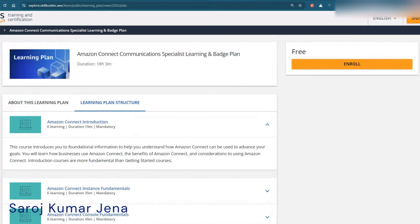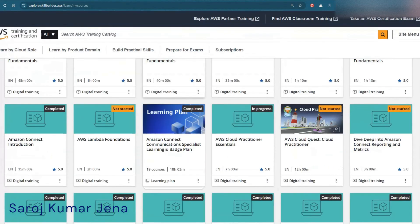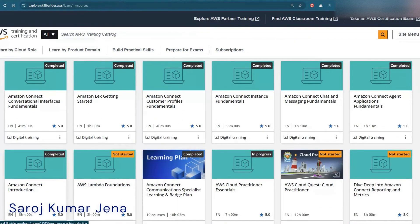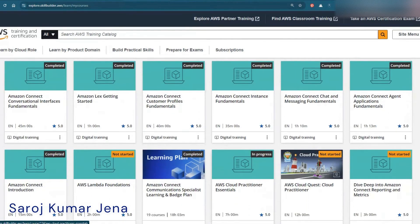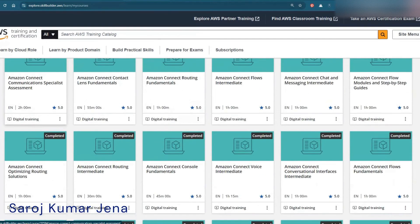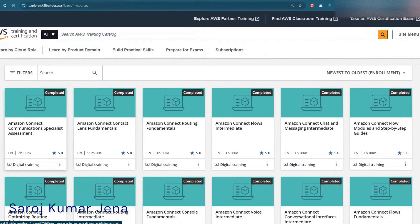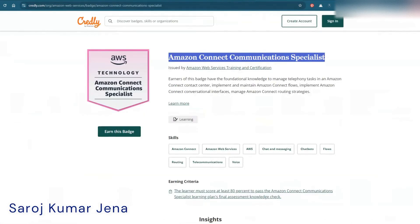I would recommend completing the entire course — all 19 modules — before taking the assessment. On my profile page you can see I have completed the Amazon Connect Introduction and all the other courses. I'm not going to show you the assessment questions, because I want you to learn everything yourself and then take it. The assessment is totally free and you can attempt it as many times as you want, but do it yourself without taking help from anyone.